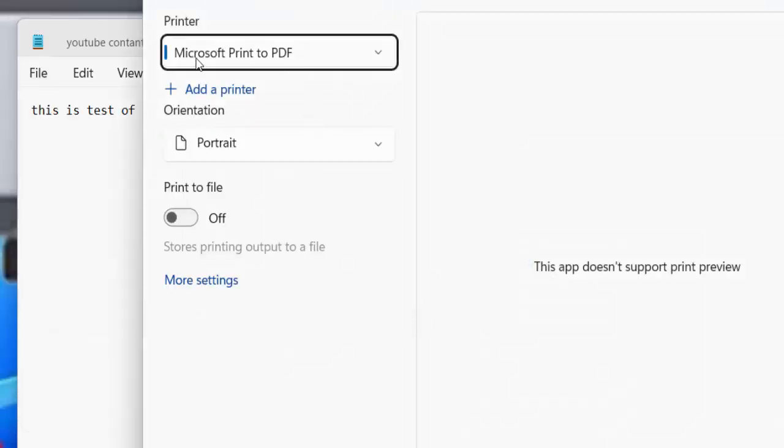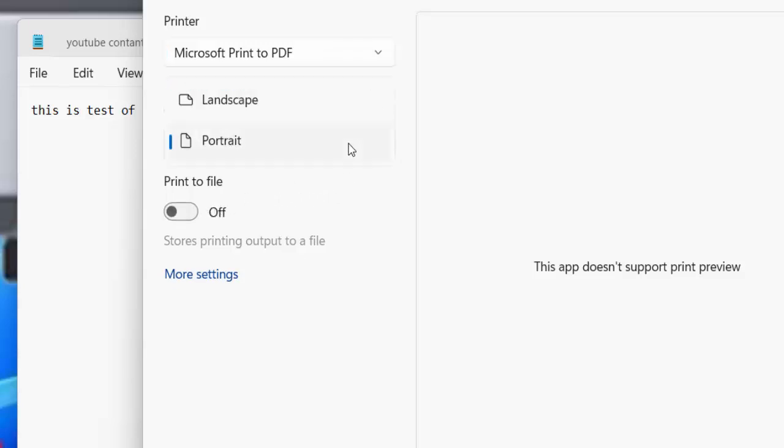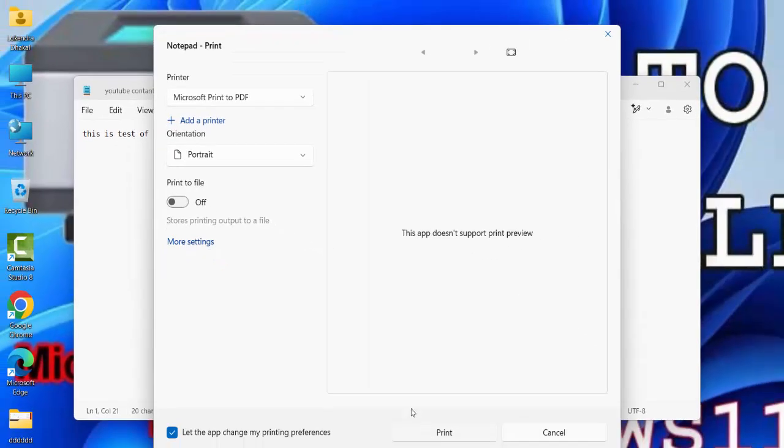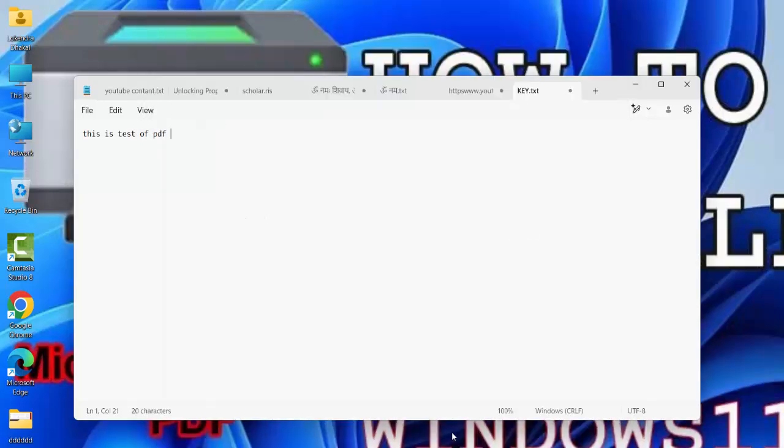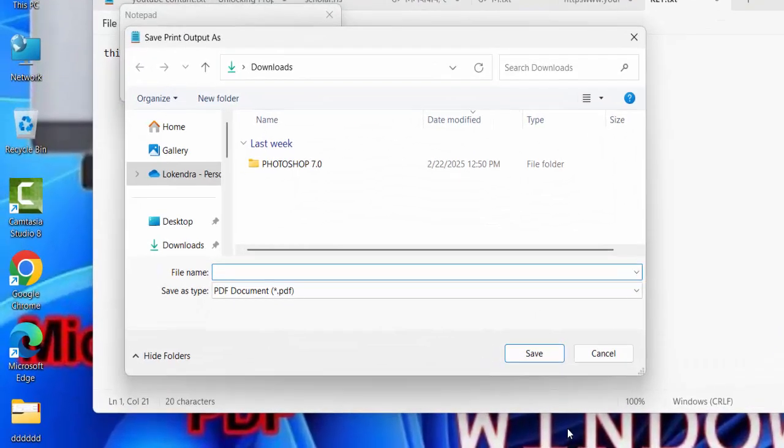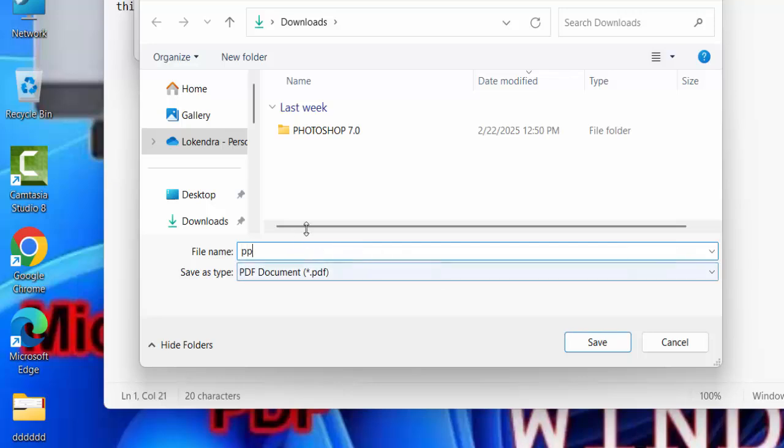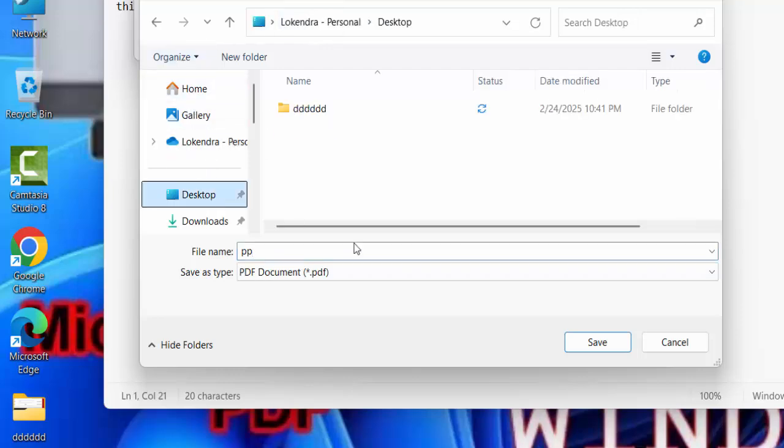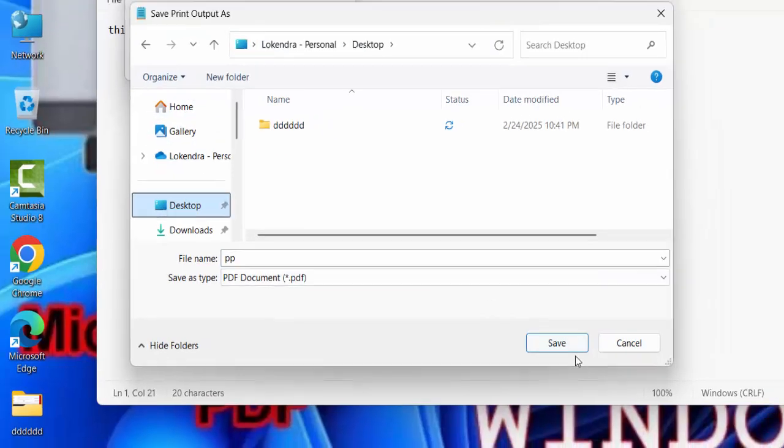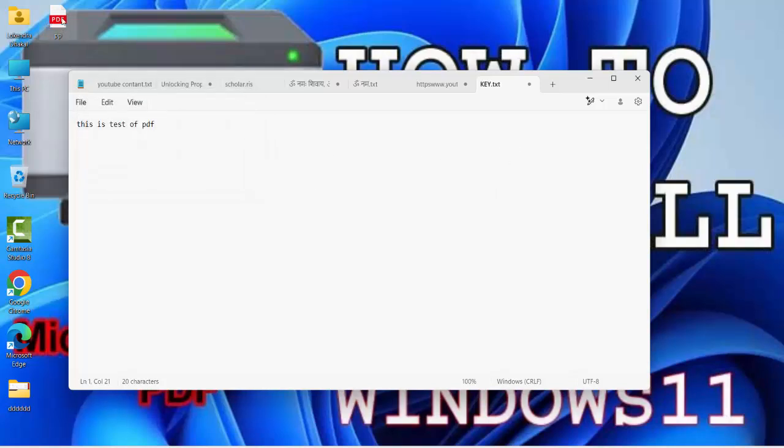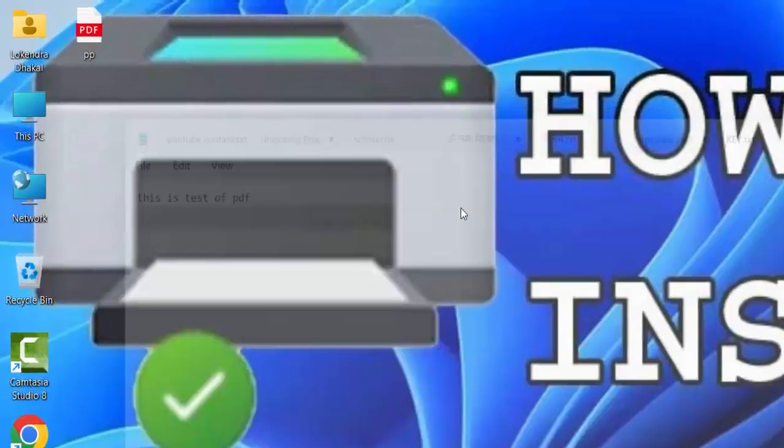After that you can see here Microsoft Print to PDF, and then which size, landscape or portrait. Normally portrait. And then click on print and then type the name of the file. PPP PPP, okay. Location, I'll select desktop and then save. You can see here PPP PPP is converted to PDF.